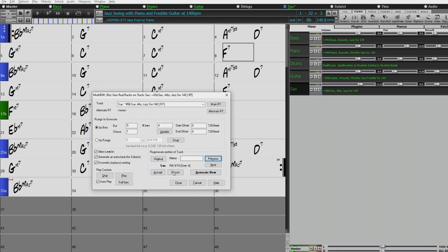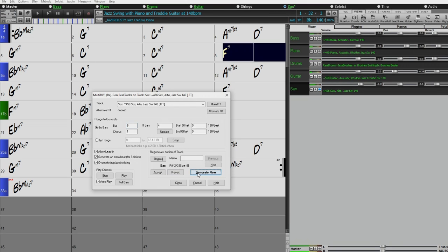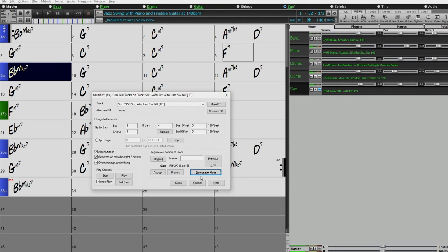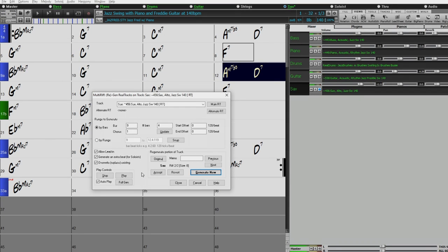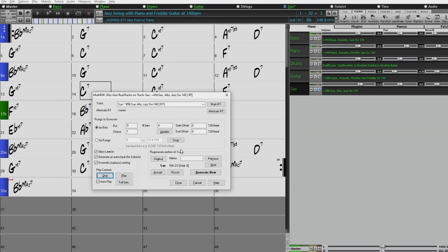I like this one here, so I'll accept it and continue on with bar 9. You can see how I could continue on to basically create the entire solo, picking the specific phrases I want — giving way more control than you've ever had before in Band-in-a-Box for piecing together solos. And it doesn't even need to be solos — it can be rhythm instruments or horn parts as well.